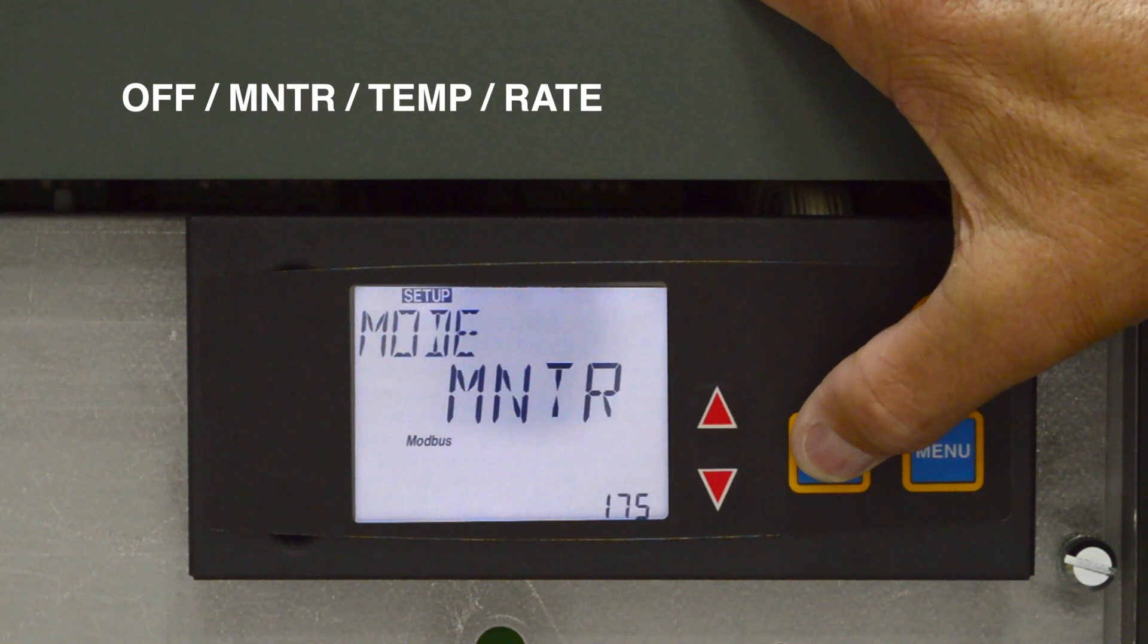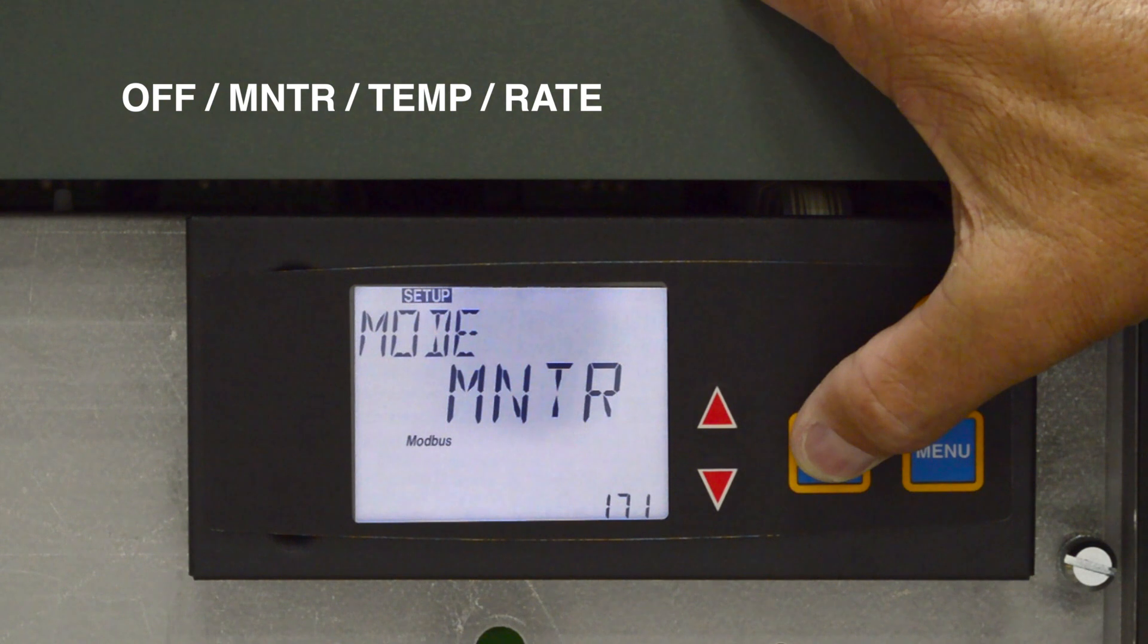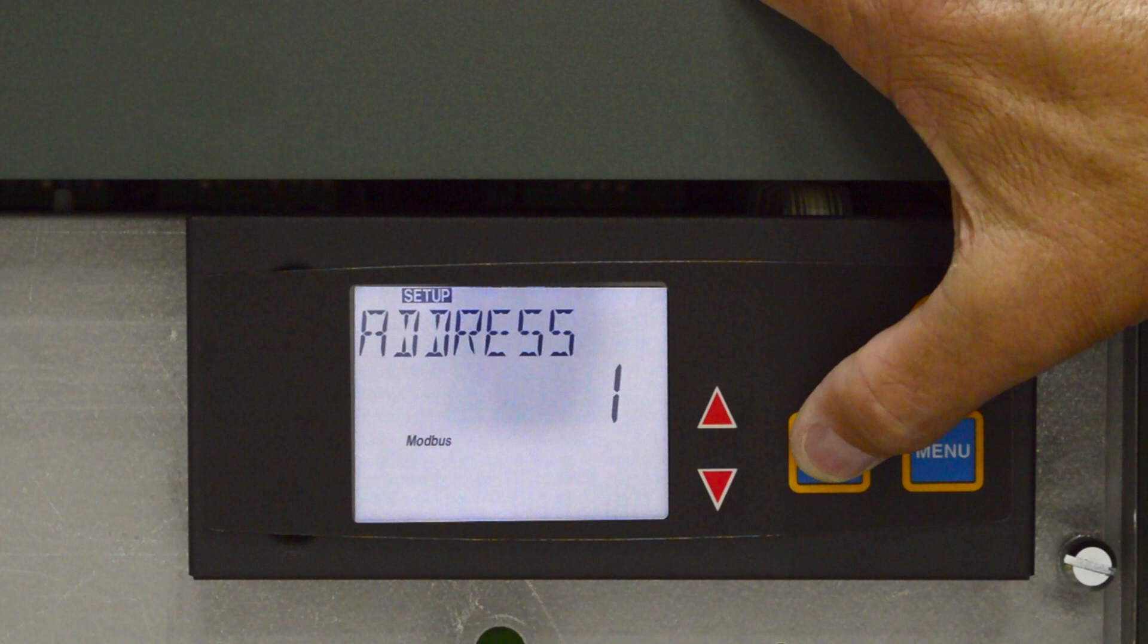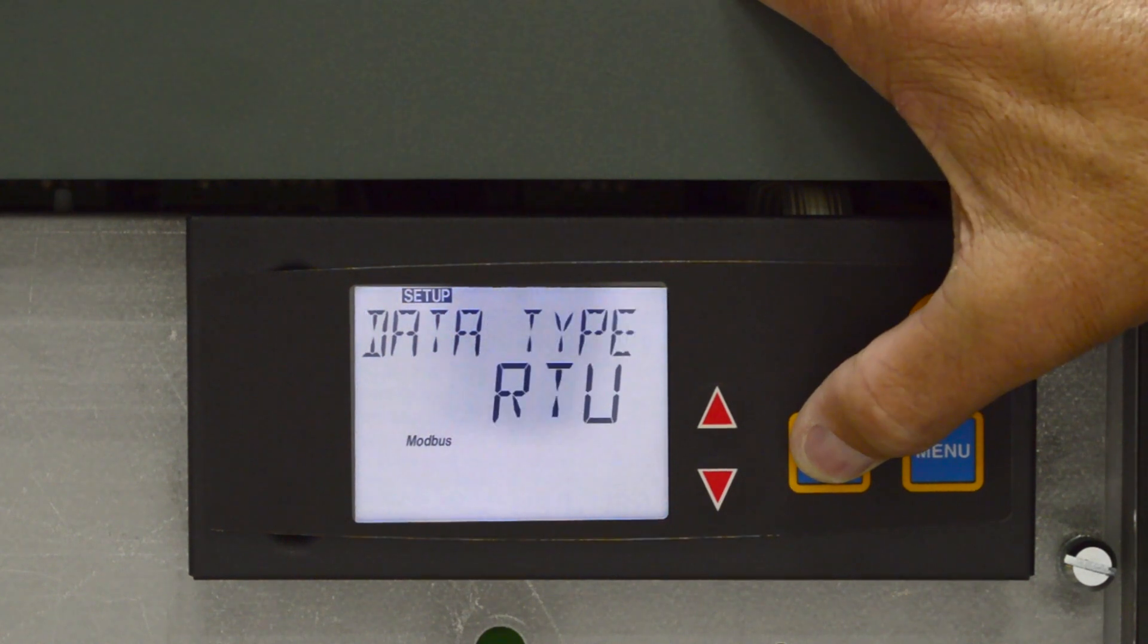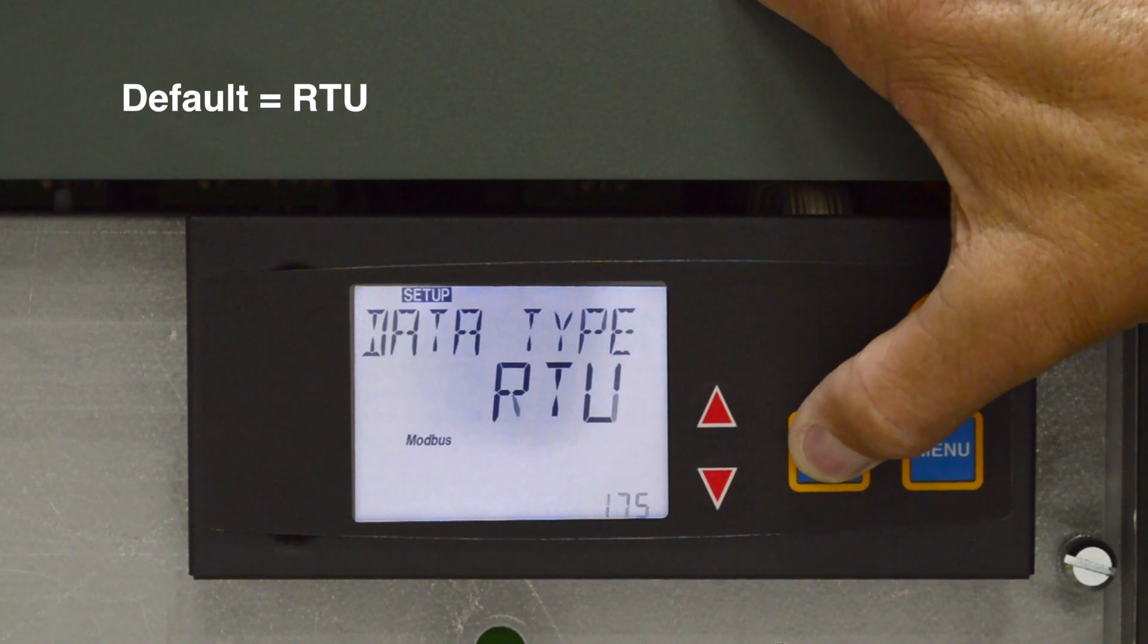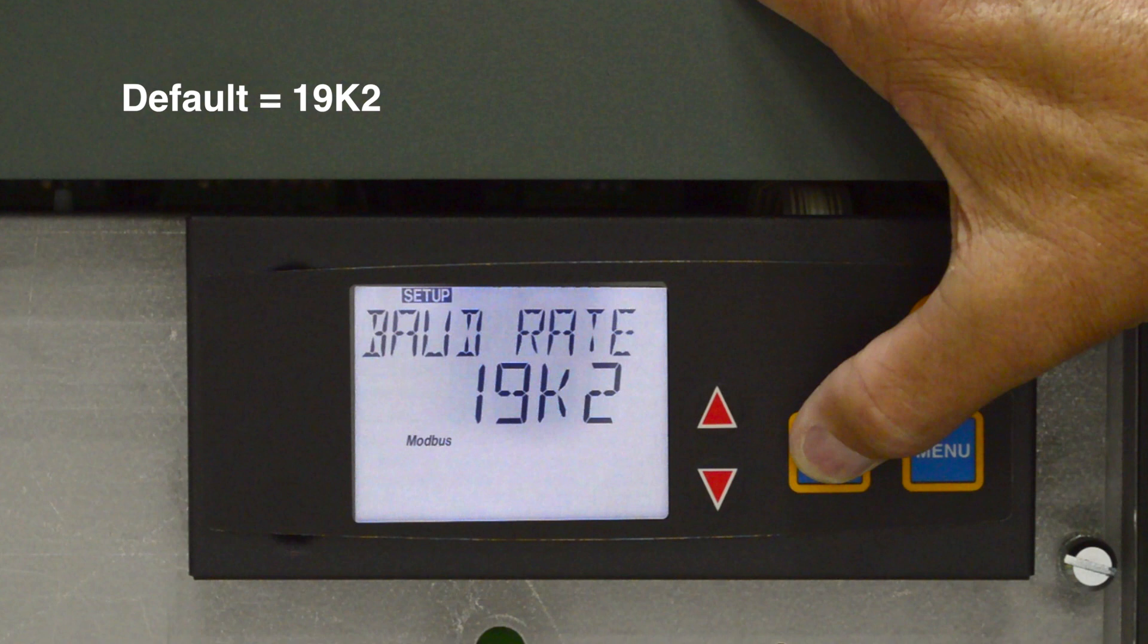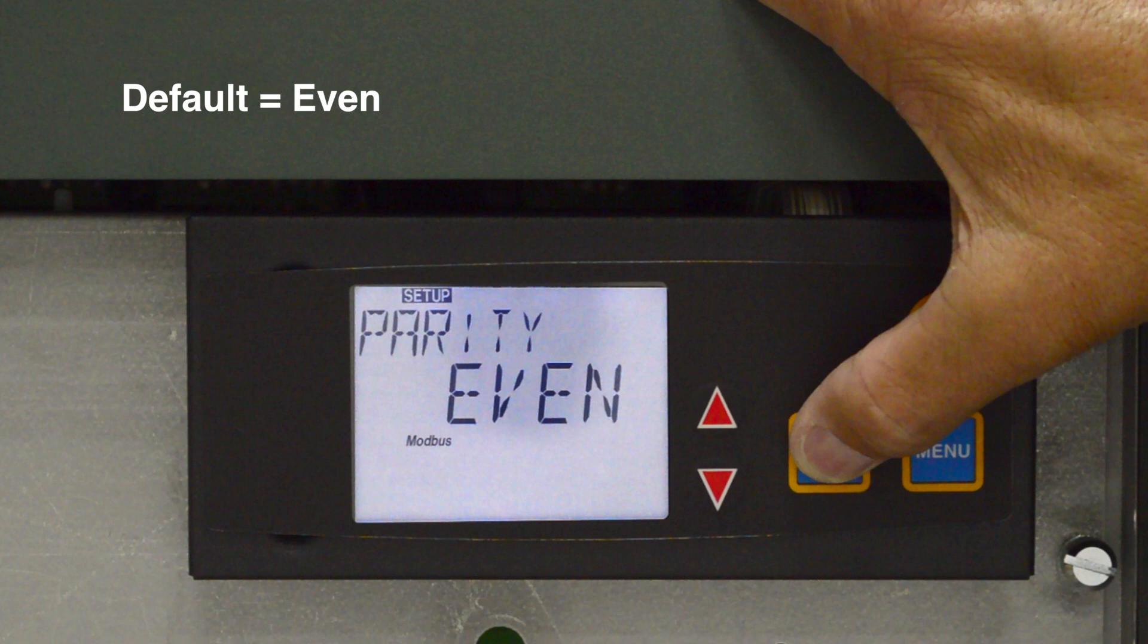Mode indicates the Modbus operating mode: off, monitor, temperature control, rate control. Modbus address determines the location of the unit on the Modbus network. Modbus Data Type default is RTU. Modbus Baud Rate indicates communication speed of the network. The default is 19K2. Modbus Parity indicates error detection of the system. The default is even.